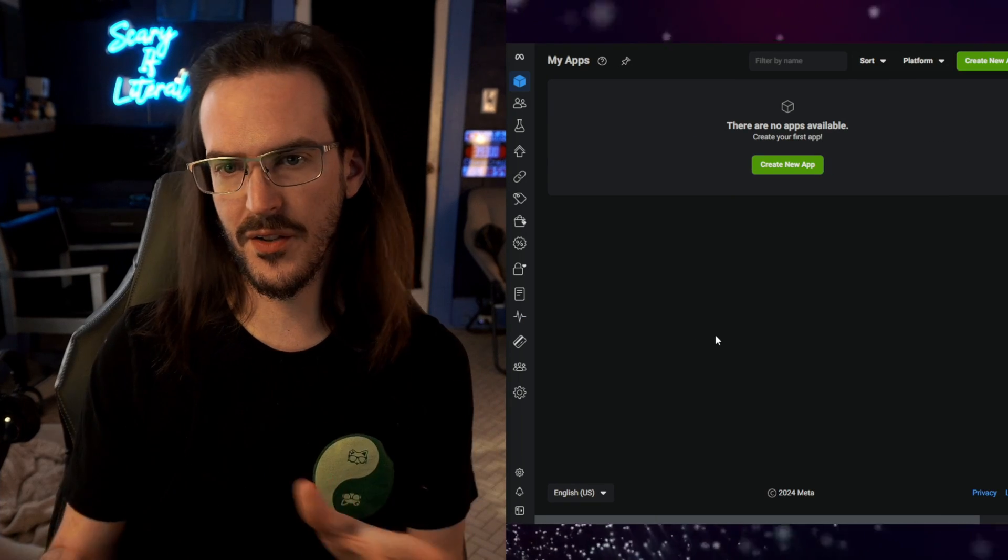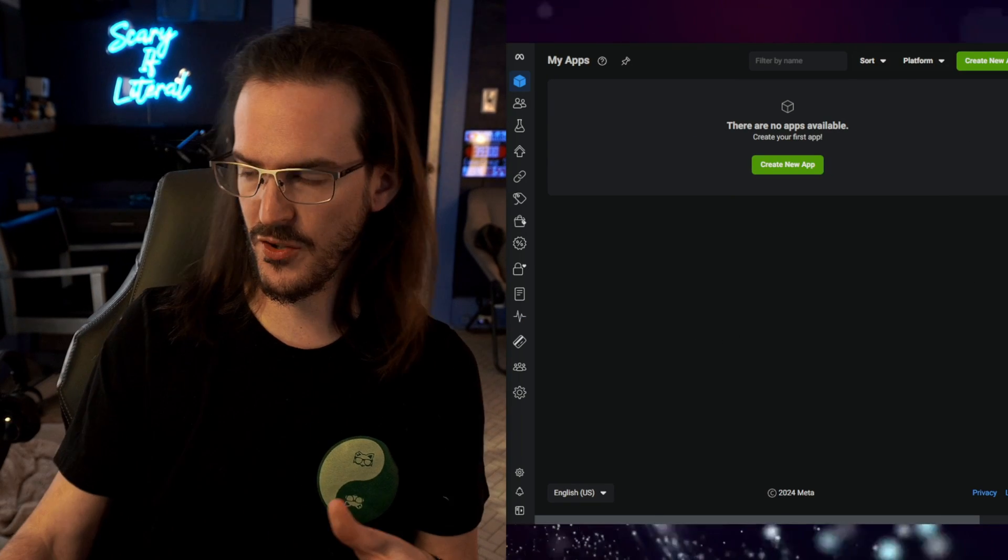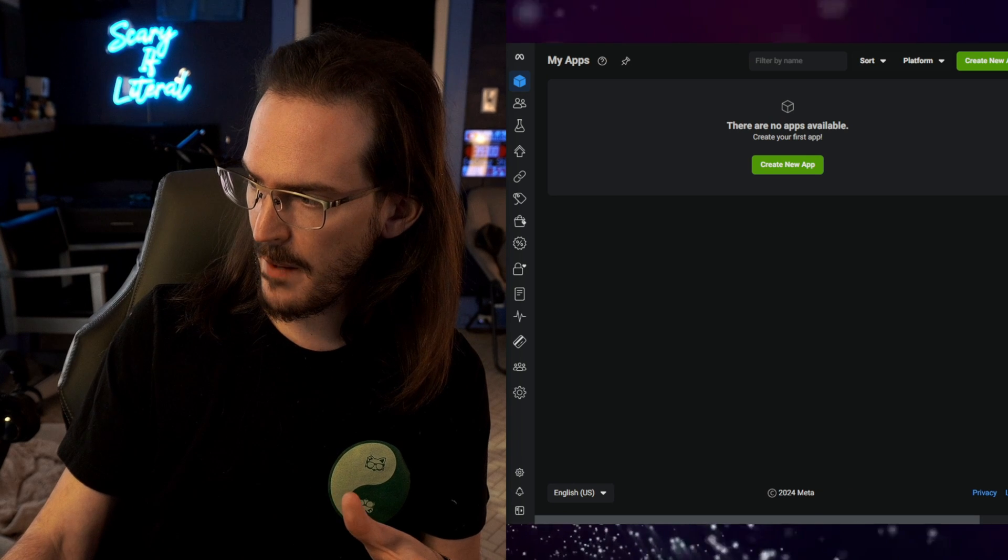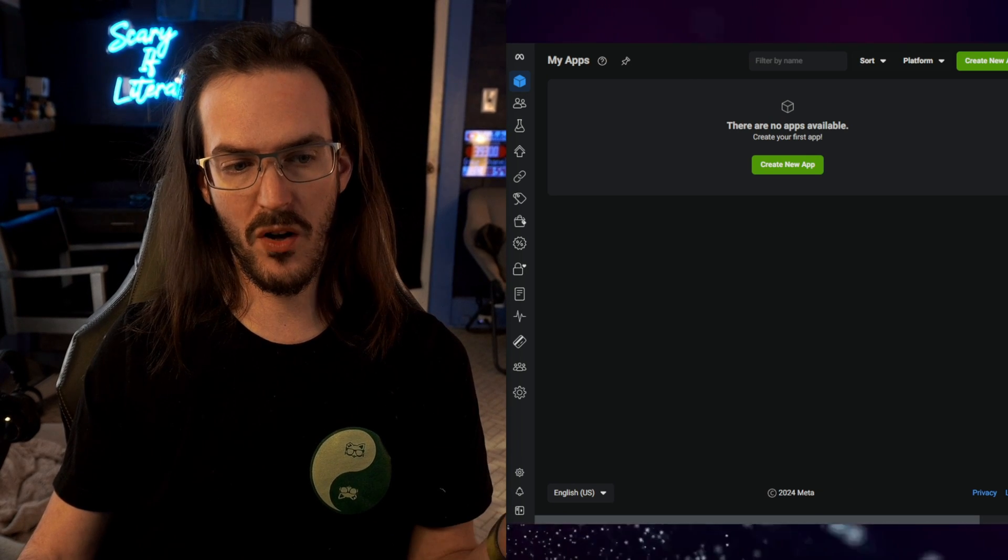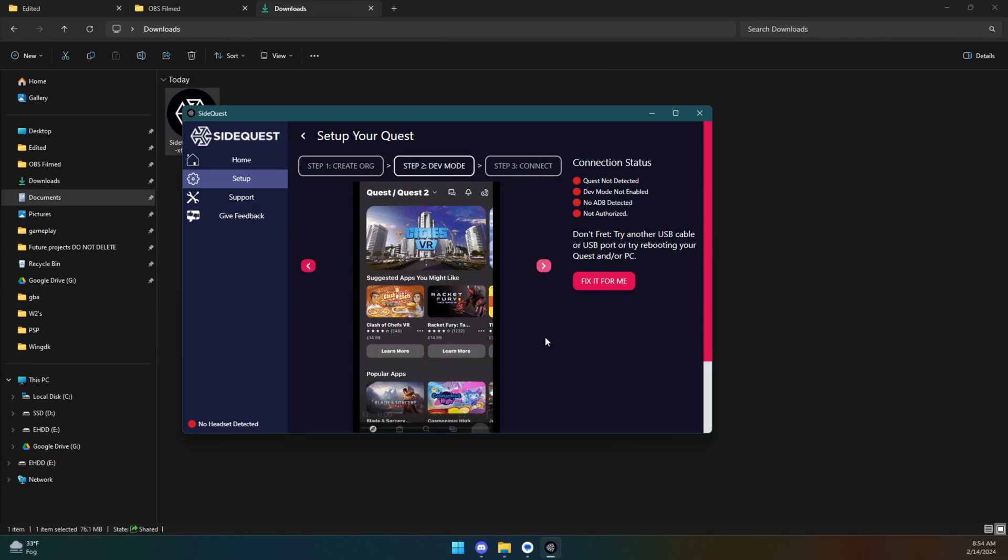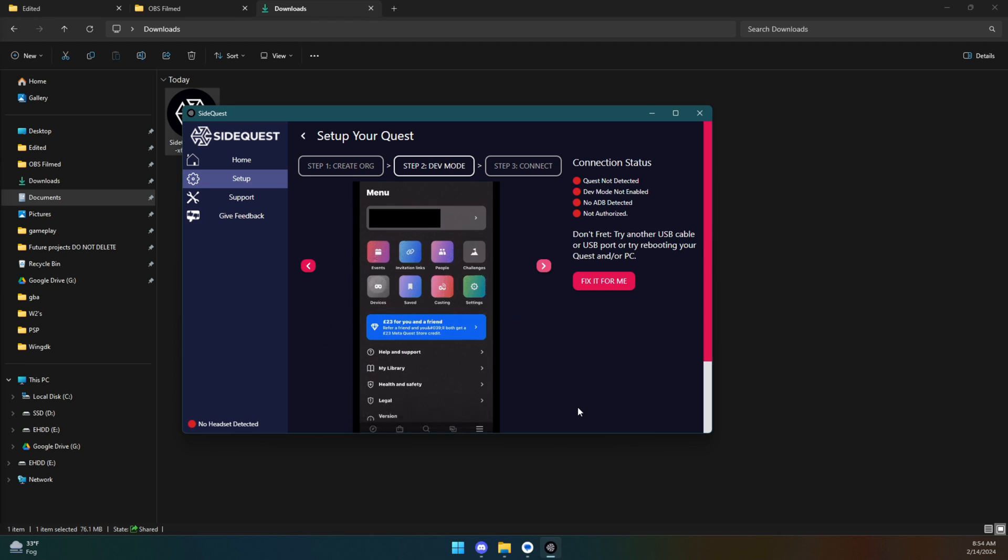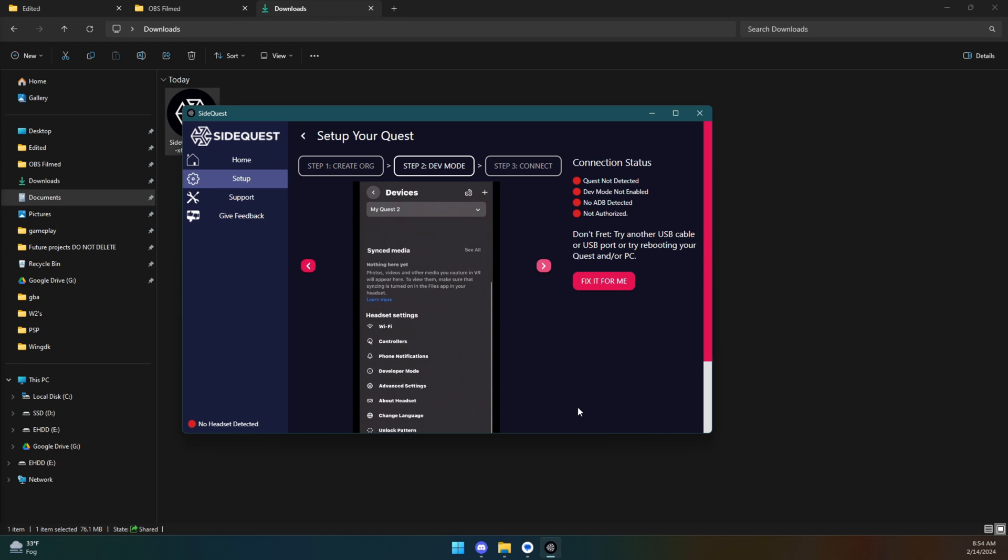Once that's done, you're going to eventually find yourself at this screen and that means that you are done with that part. You can move on to the next step. If we click on the next arrow, we have to enable developer mode and this is actually really simple as well.